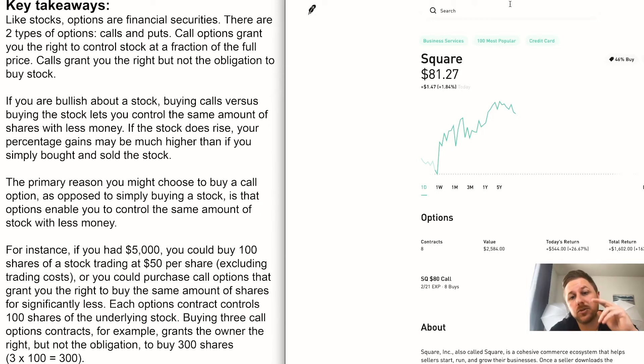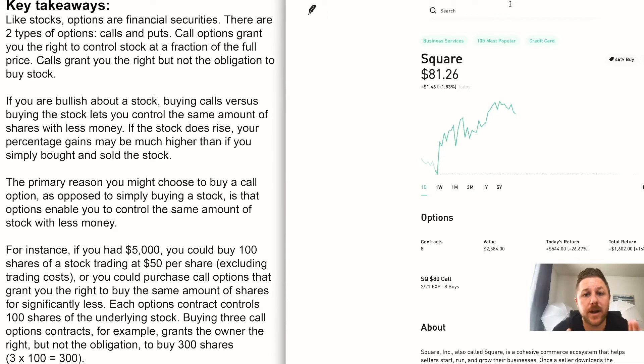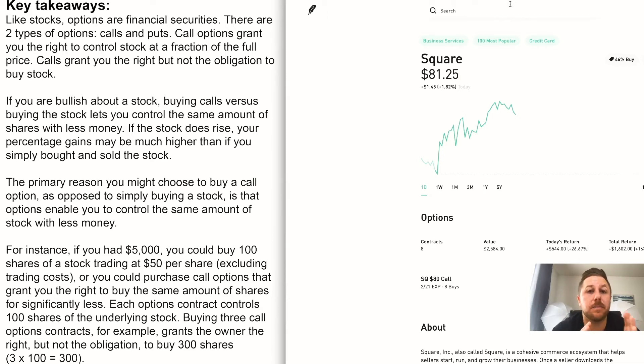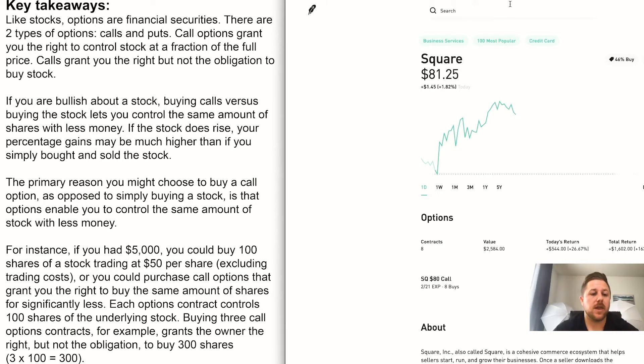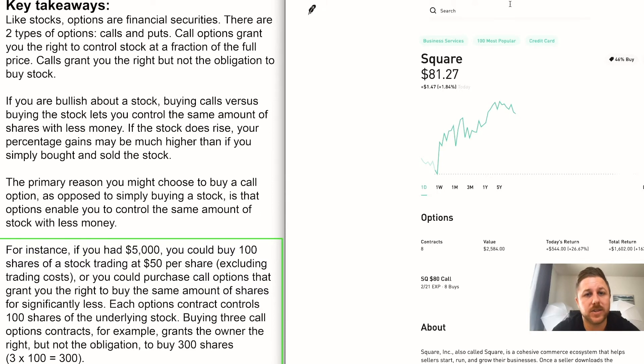But basically a call - you are not buying the actual stock at the full price. So you're not buying Square at $81, you are buying a contract to buy the stock and then you multiply that by 100. And you can read at the bottom of the screen, it gives you a better understanding of what I'm trying to say. I know it could be confusing, but there's a lot of videos out there if you want to really look into it.